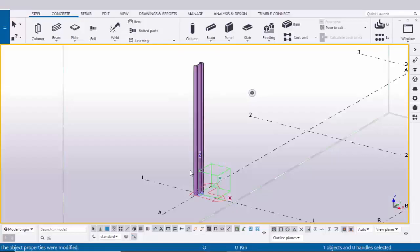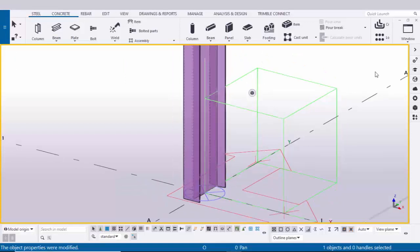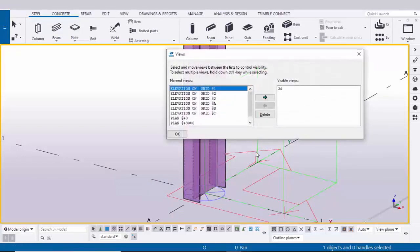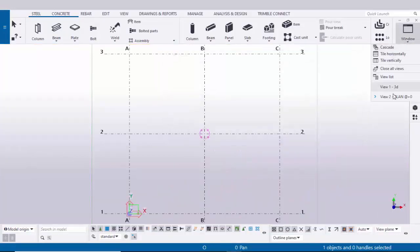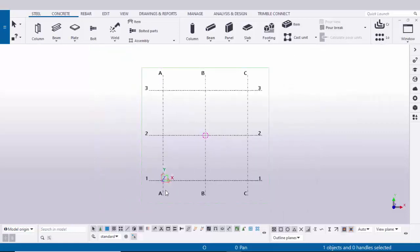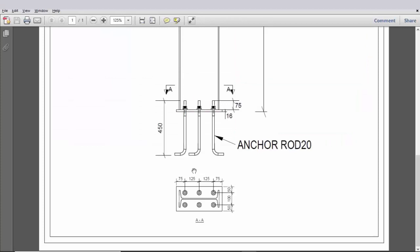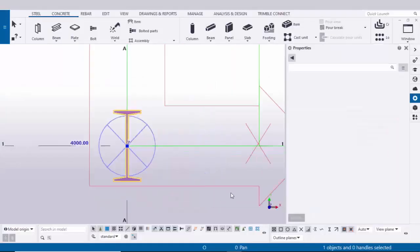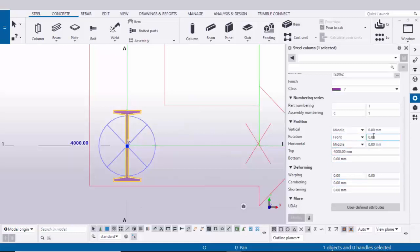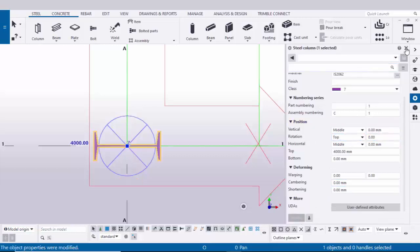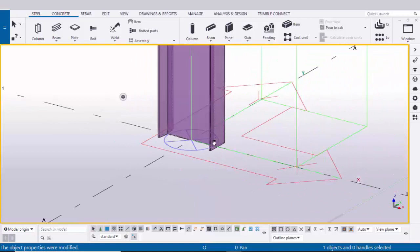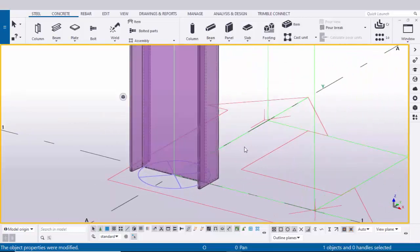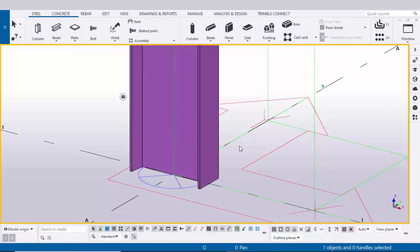Before creating the example we need to rotate the column. Go to the plan view using shortcut Ctrl+I for the view list, select Plan at 0 and open it. By default the column rotation is in one orientation, but in our example we need horizontal rotation, so double-click the column. Under the rotation option type 90 degrees, then click Modify. Close the window, select the 3D view, right-click and Redraw. Use shortcut Ctrl+4 for render view.